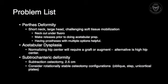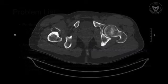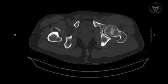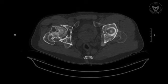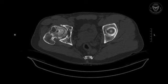We're also dealing with acetabular dysplasia, which raises problems of hip center, whether or not we're going to use a graft or an augment, or consider a high hip center as an alternative. Finally, we're dealing with a subtrochanteric deformity, which has not only length, but potentially angular or rotational deformities as well.